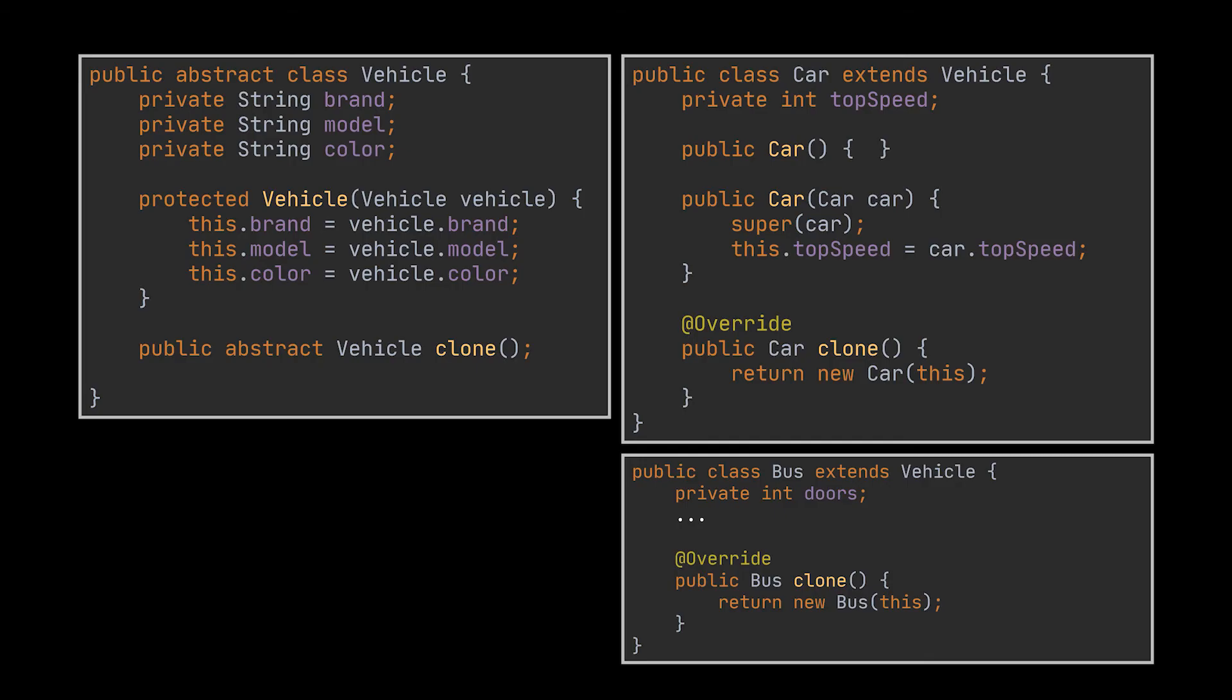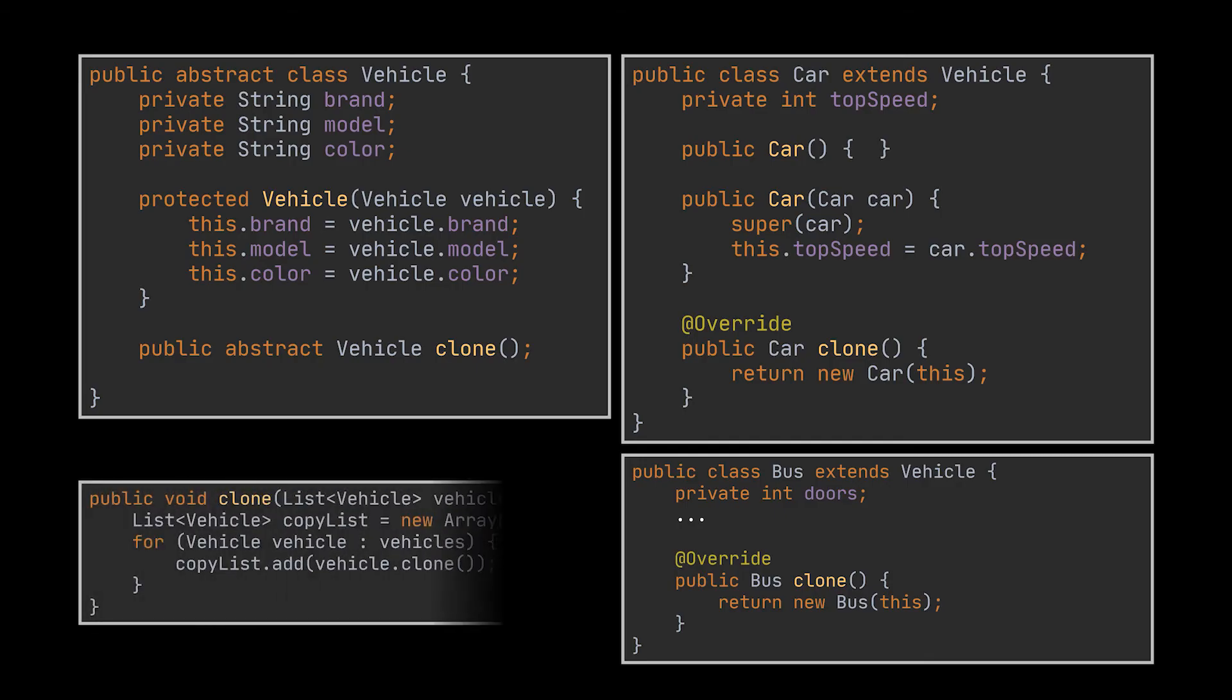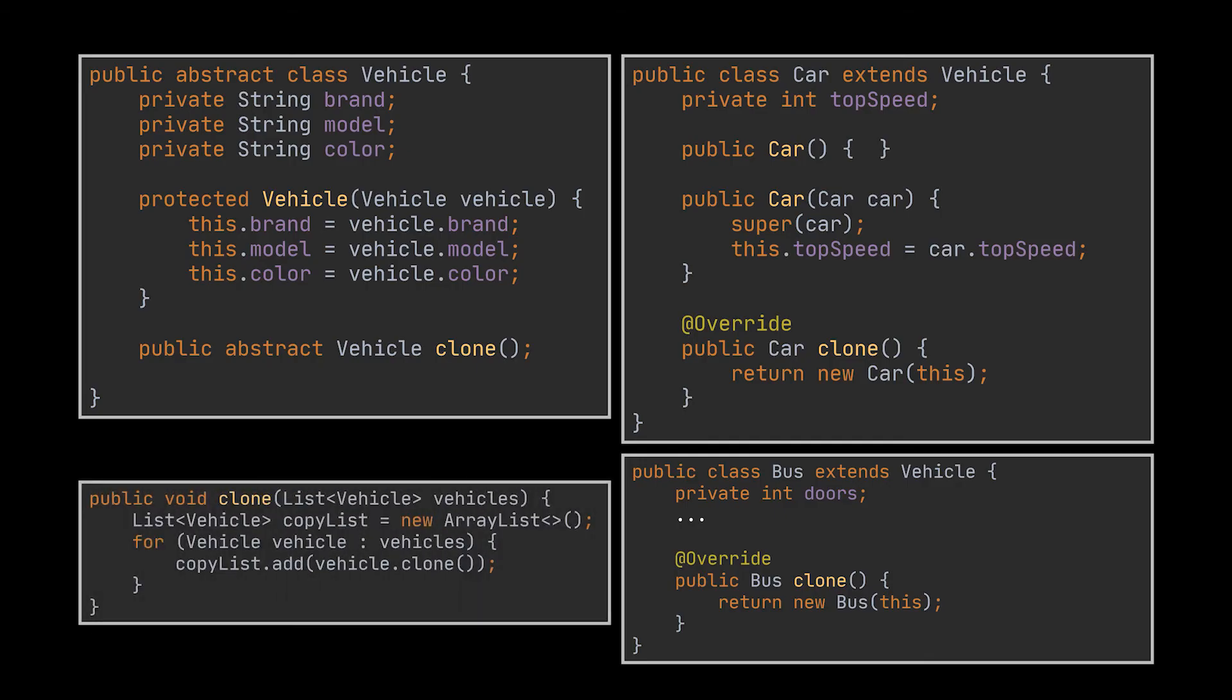If our client decides to create a list of vehicles and run the clone method on the objects stored inside this list, even though we don't know the exact objects in the list, the program checks the real class and runs the appropriate clone method defined in that class.